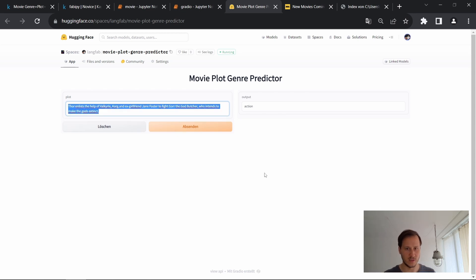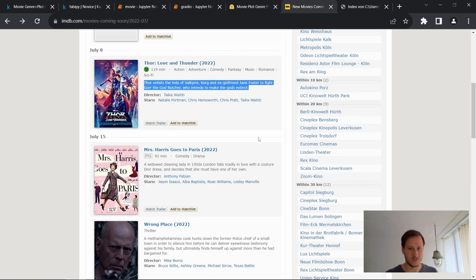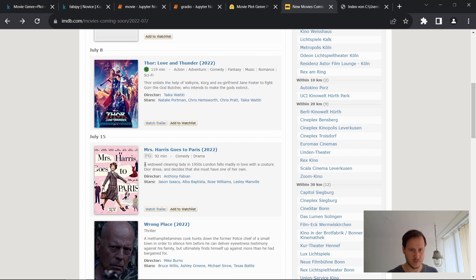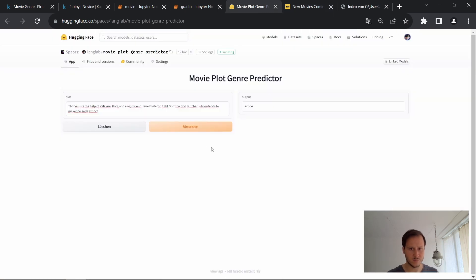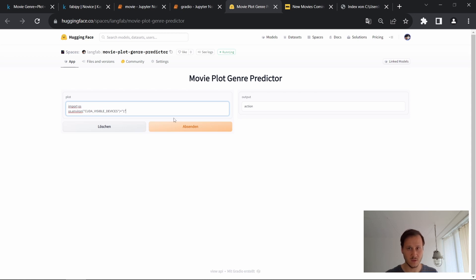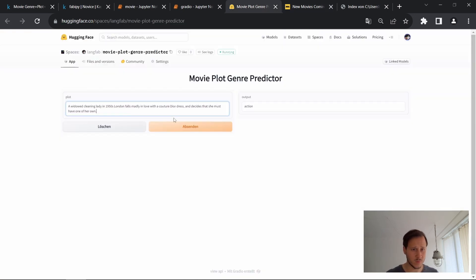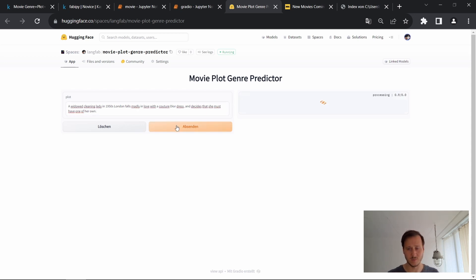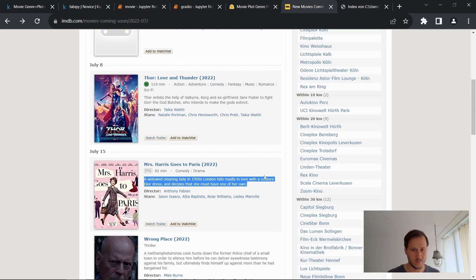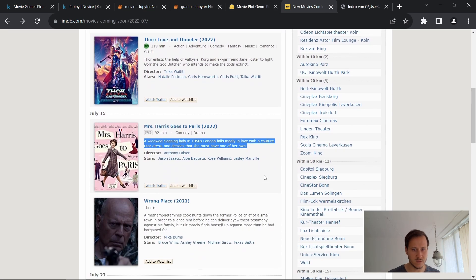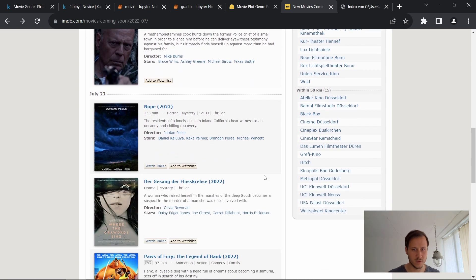And now as I promised, we will look at some more predictions, see how well it actually performs. I set up this page open. So for example, here is a movie Mrs. Harris goes to Paris, comedy and drama. So let's see what the model predicts here. I think I wanted to paste in. Okay. So let's see what the model predicts and the model correctly predicts comedy. This is not too bad.